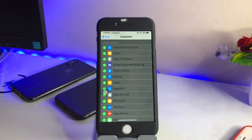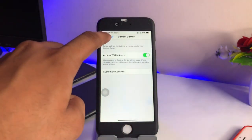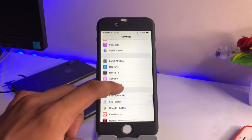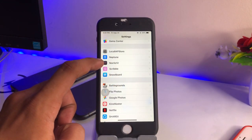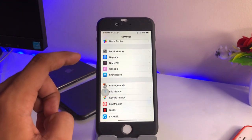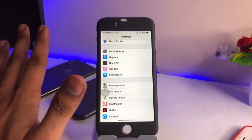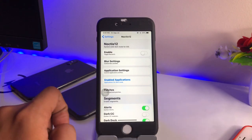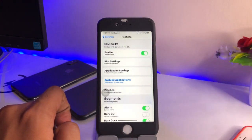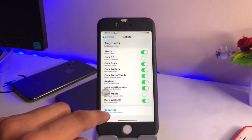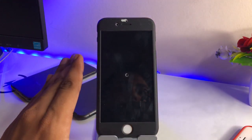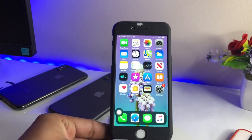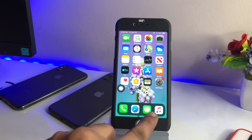In order to get the dark mode, go to Settings, swipe all the way down, and here you will find Noctis 12. If you are not seeing Noctis 12, I will show you how to get it shortly. Just enable this tweak and then respring your iPhone. After respringing, you will get the dark mode — as you can see, I just got the dark mode in the display brightness section.